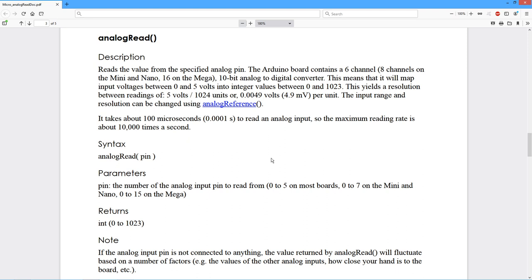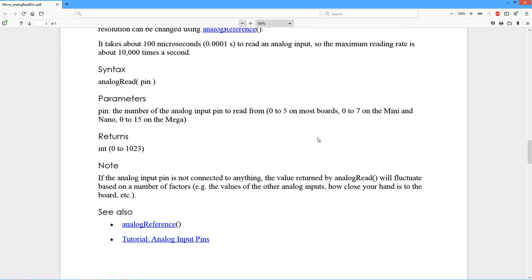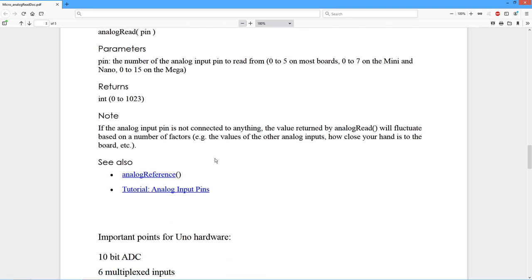which gives you just a smidge less than 5 millivolts, 4.9 millivolts per step. Now, you can also set the reference source.